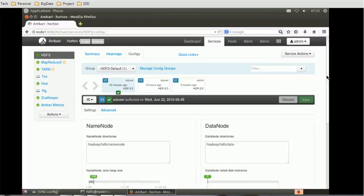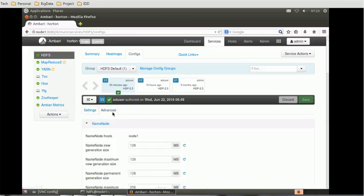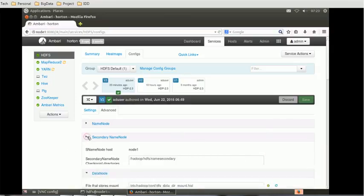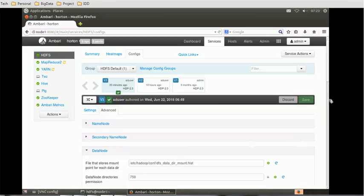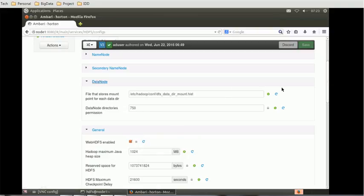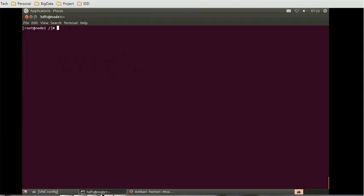We have to go to the general tab for that. In the advanced section, it should be a general tab. Name node is there, data node is there. Let's see if we have general or not. Yeah, we have the general tab and there is one property called WebHDFS enable. We have to make sure this property is enabled, otherwise the other commands from the command prompt will not work.